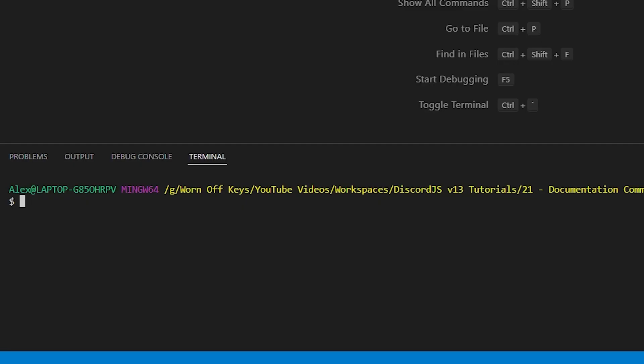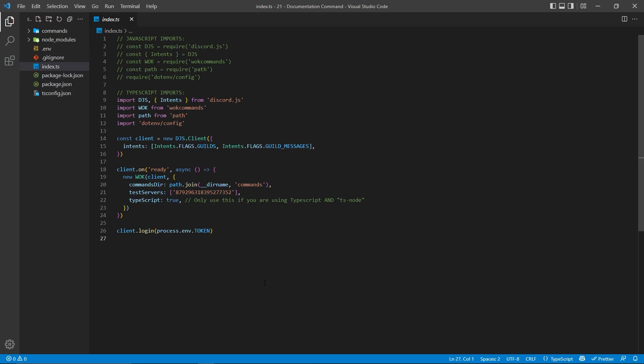So the very first step is to install that npm package on your project. I could say npm install and then Discord.js-docs, and this will install the package on your project.